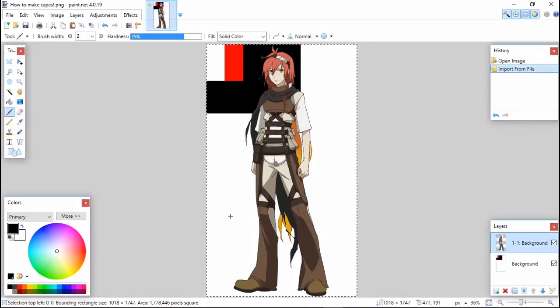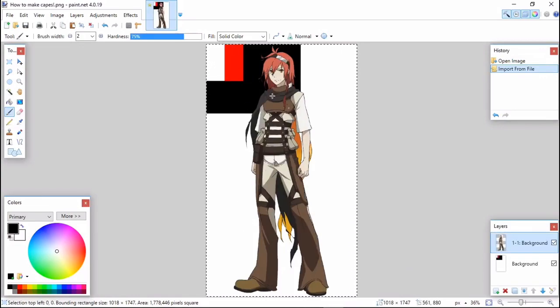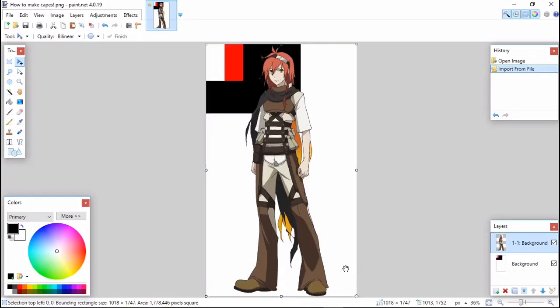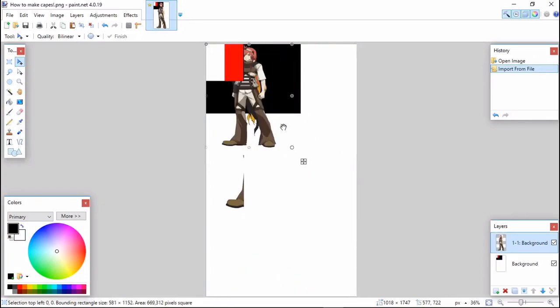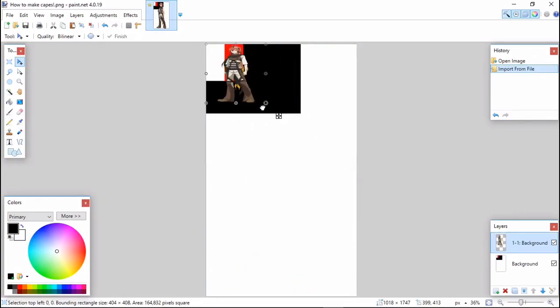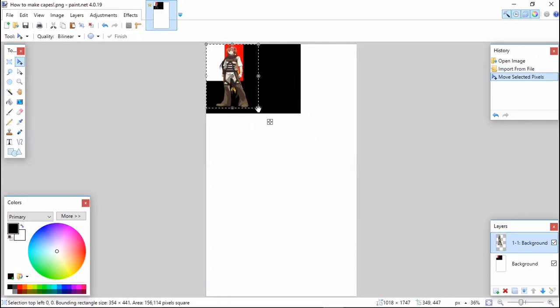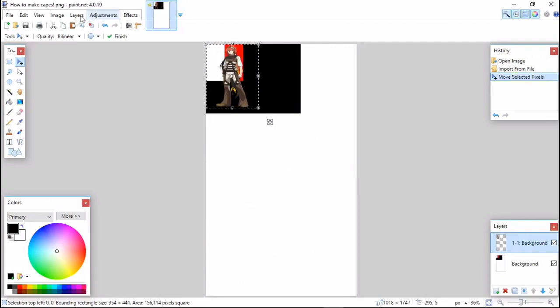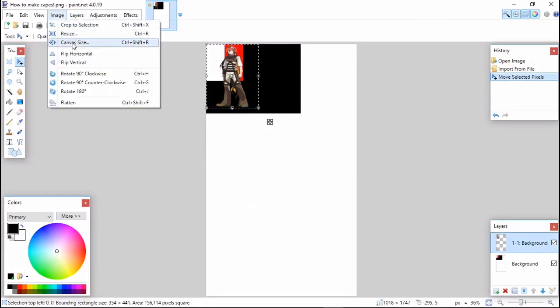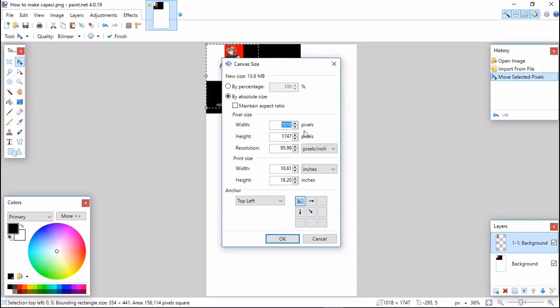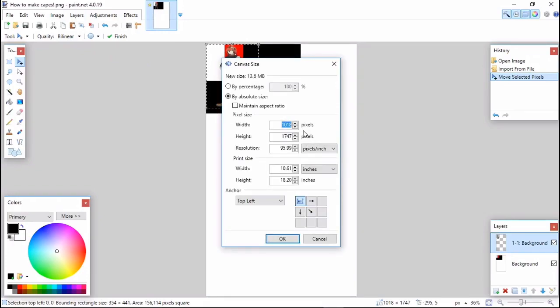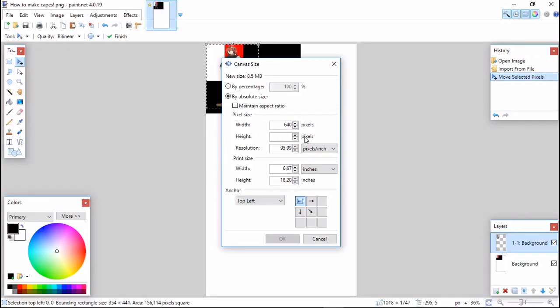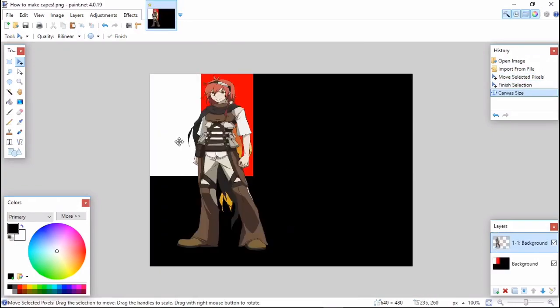Go to Layer - if it does this, drag it like this onto the black area. Then go to Image and then Canvas Size. Type 640 by 480, then click OK.